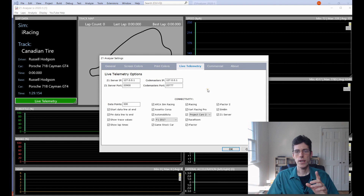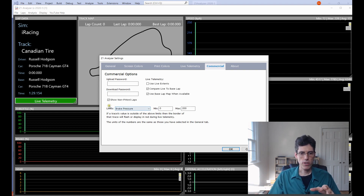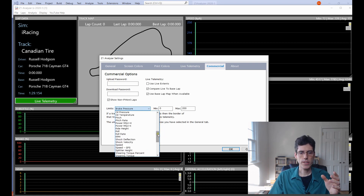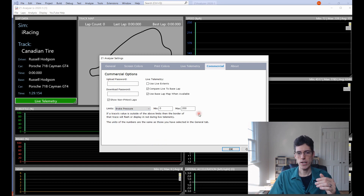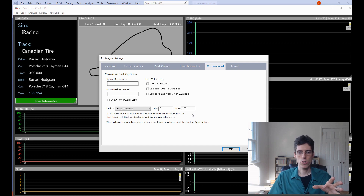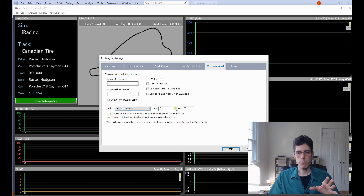A couple more options in the settings for live telemetry are under the Commercial tab — because they are commercial-only options. We have Limits: you can choose every single data channel in the analyzer and set a minimum and maximum limit for that channel. When you're running live telemetry, if the data channel exceeds the maximum or minimum limit, the trace displaying that data channel will flash with a red border so you know your limits have been exceeded. You might use this for an oil pressure reading or to see if you over-rev, for example.